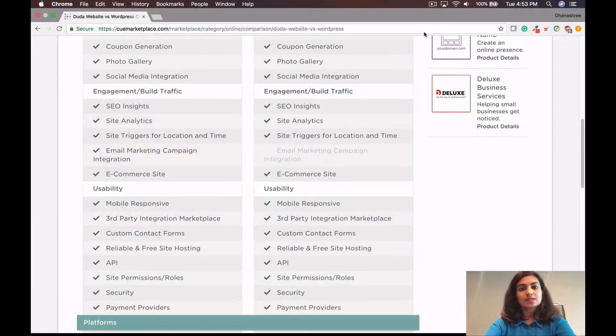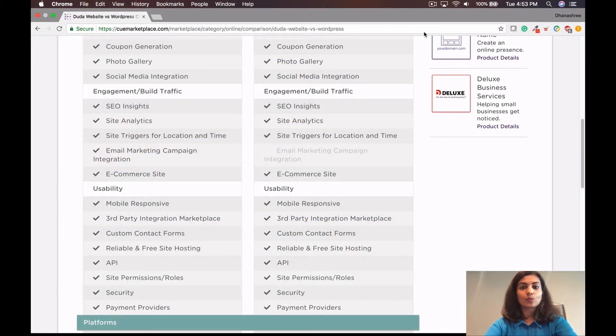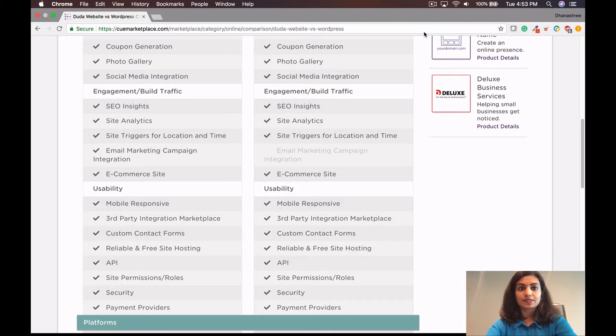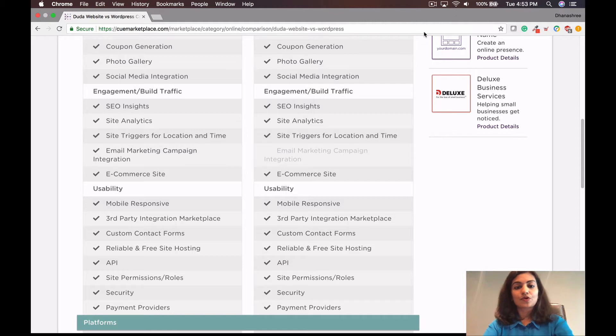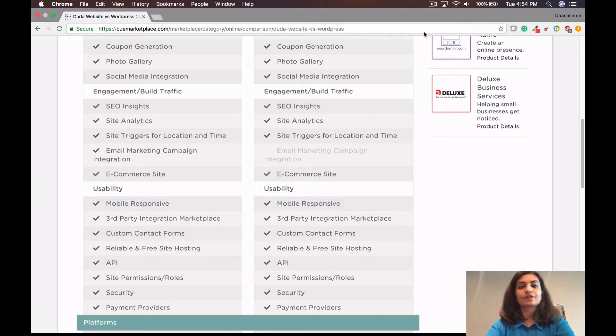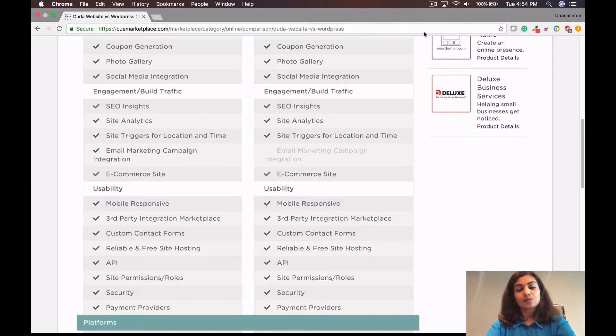So the next thing we're going to talk about is engagement and building traffic. Which platform between Duda and WordPress would help you get your SEO traffic to the maximized efficiency? It's a well-known fact that WordPress has a majority of websites all across the world around 28%, whereas Duda has around 0.1% of all the market share of the websites. It's clear that WordPress is far more popular and there are more WordPress sites at the top of Google search engines.